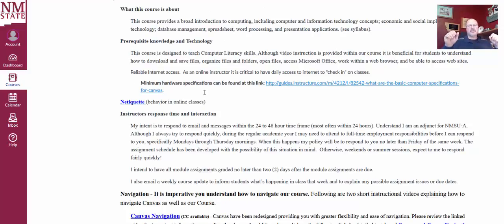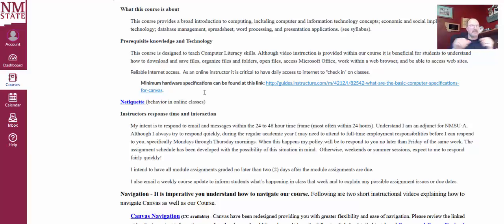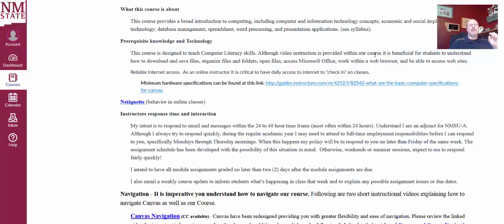So the prerequisite knowledge, now this is a computer literacy course. With that said, you really aren't expected to have a lot of computer knowledge coming in obviously. Now with that said though, I include video instruction, but it's also beneficial for students to understand how to download and save files, organize files and folders, open files, access Microsoft Office, and work within a web browser.